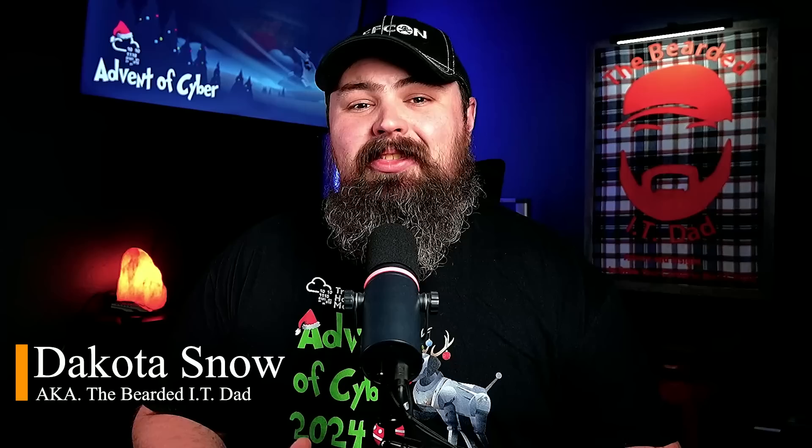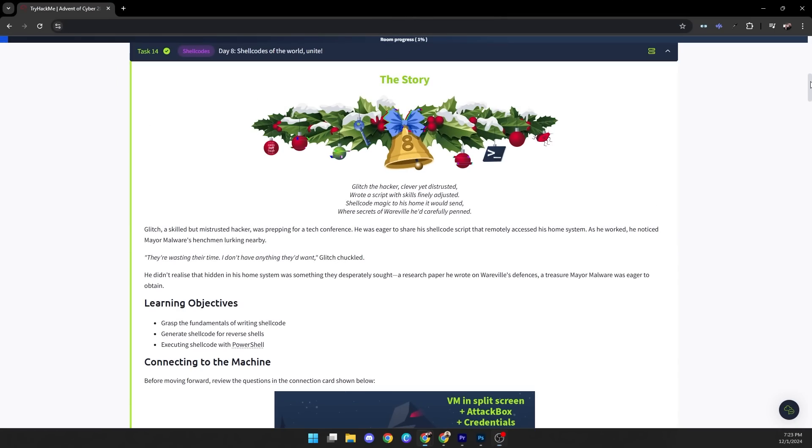Everyone and welcome to Day 8 of TryHackMe's Advent of Cyber. My name's Dakota, also known as The Bearded IT Dad and the host of the IT Career Podcast, where I give advice and insight on how to advance your career in the tech industry.